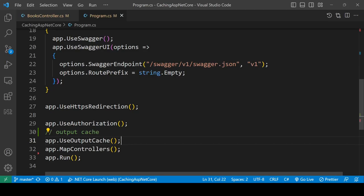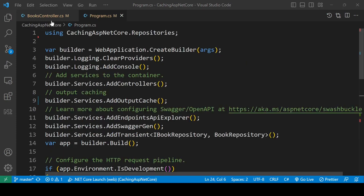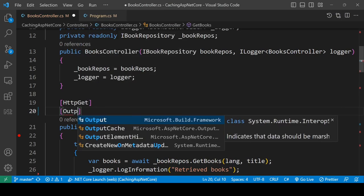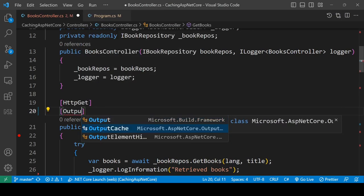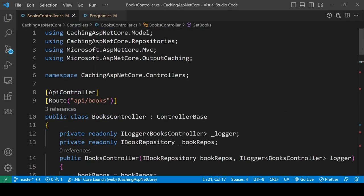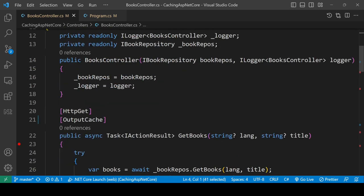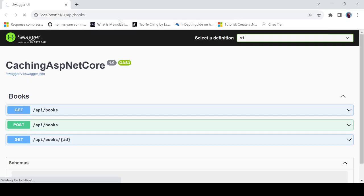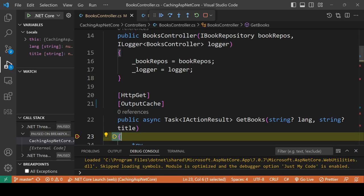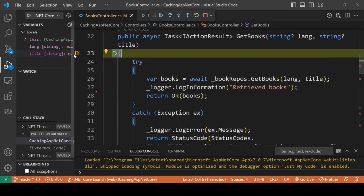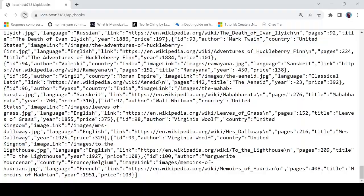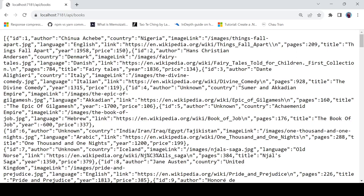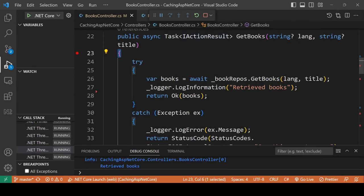Right now we have enabled caching in the application, but it won't work yet. We need to add the OutputCache attribute above the controller method, and make sure to import the required namespace. I've put a breakpoint in the GetBooks method. Running the application, you can see it stops at the breakpoint — meaning we are getting data from the database. If we refresh the endpoint again, it does not hit the breakpoint, meaning we are now getting data from the cache store.